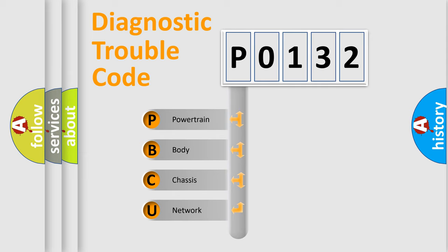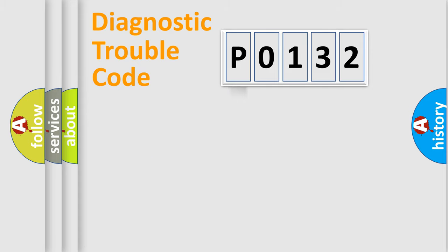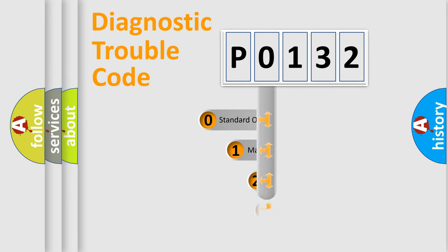We divide the electrical system of the automobile into four basic units: Powertrain, Body, Chassis, and Network. This distribution is defined in the first character code.